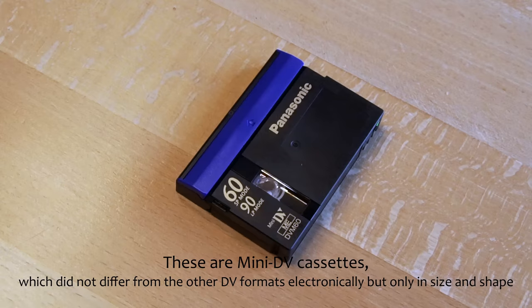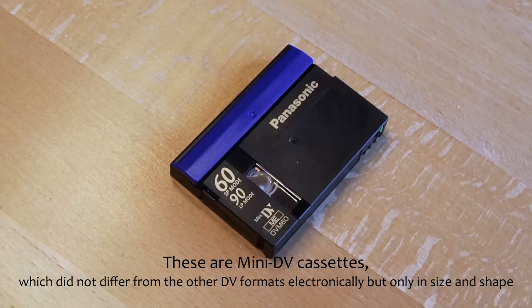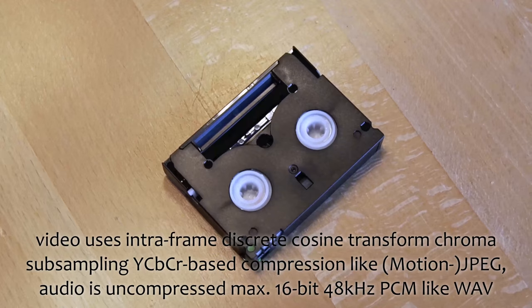DV is kind of an odd format, quite honestly. It used tape, like this, but other than most tape formats that ever existed, it's actually digital with a compression method not unlike JPEG.